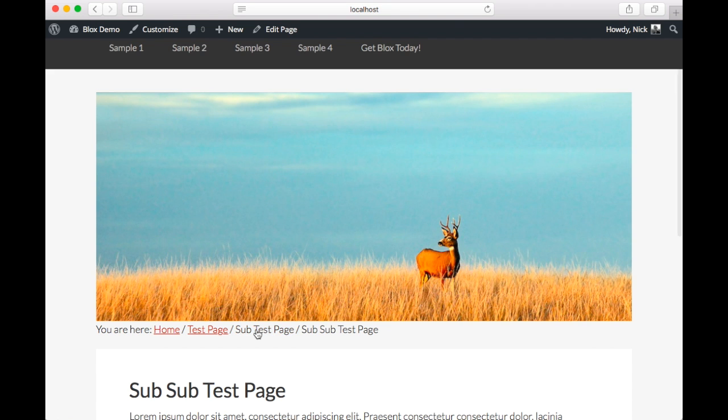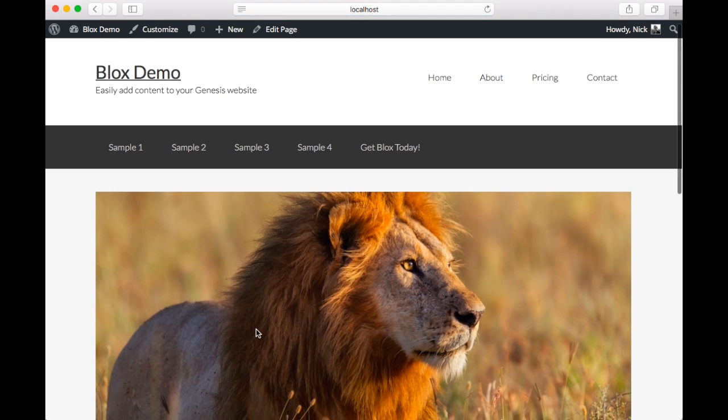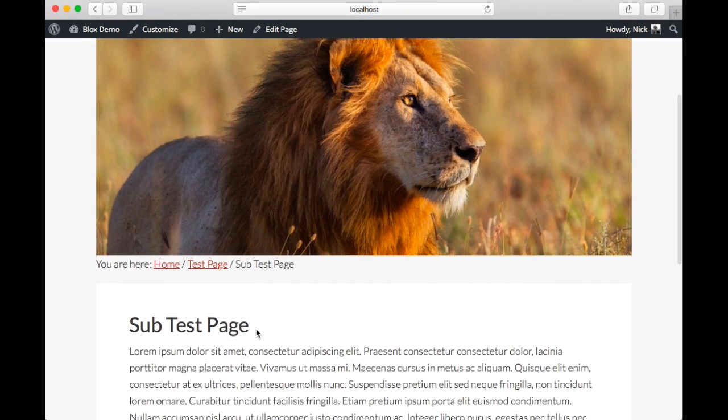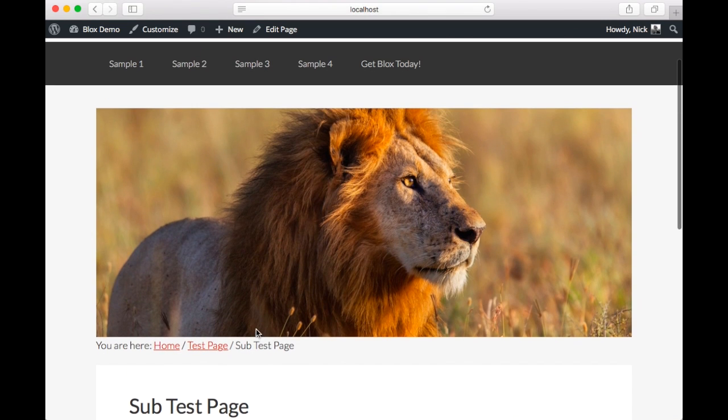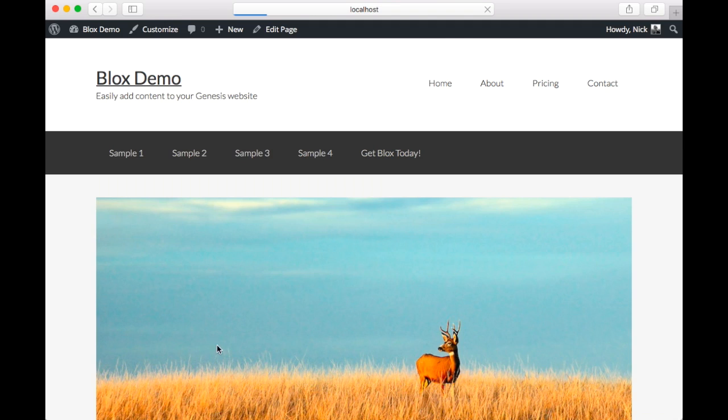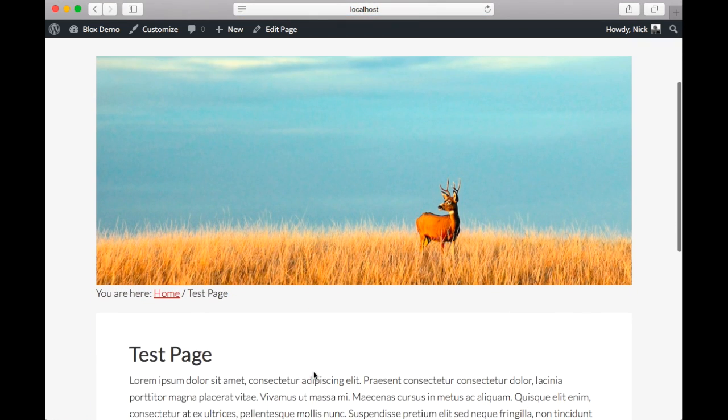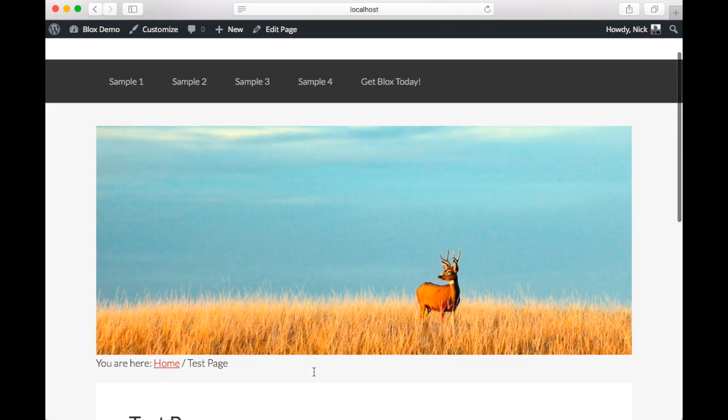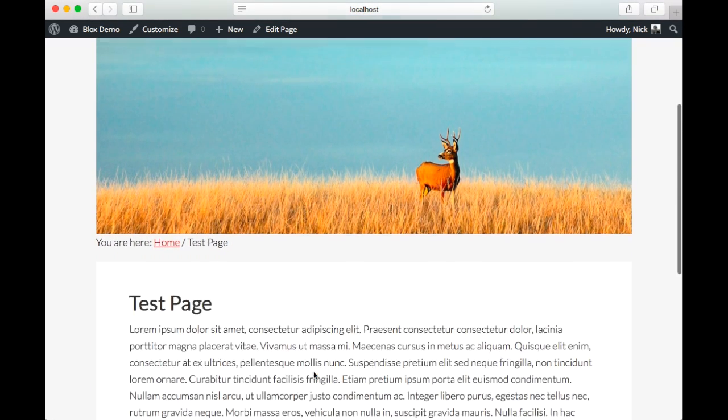Now if we go to the sub-test page, we can see the lion. And remember this was the page that had the lion as the featured image. Then finally, the test page, which didn't have a featured image. Here we go, here's our deer.